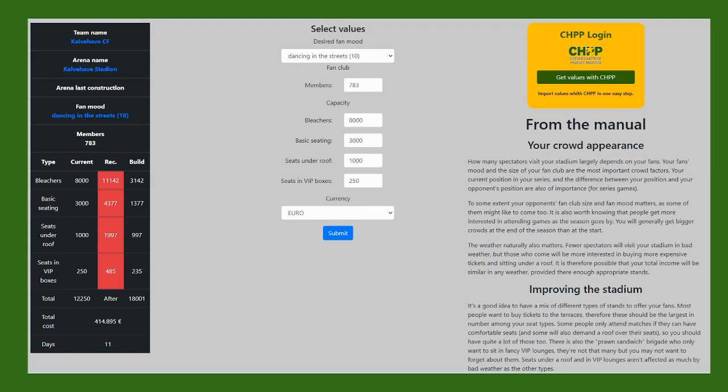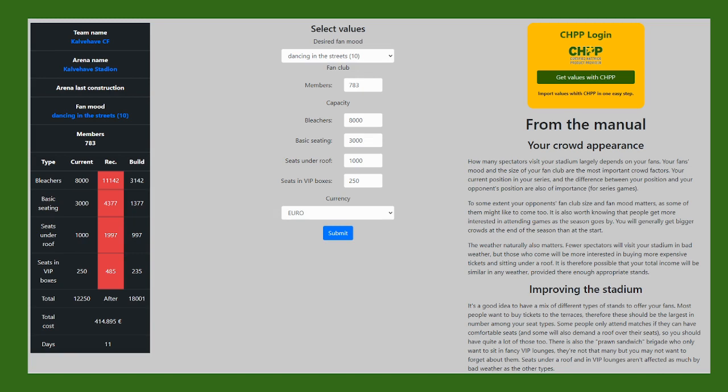The main ones, though, if you look at my main team, you can see that I've actually logged in with the CHPP, and I've gotten the values from my squad. I have 783 fan members, and then at the moment, the desired or my fan mood is Dancing in the Streets level 10. And then I simply submit and calculate the recommended stadium size. And you can see that I would need to expand my stadium, which I am already doing as we speak.